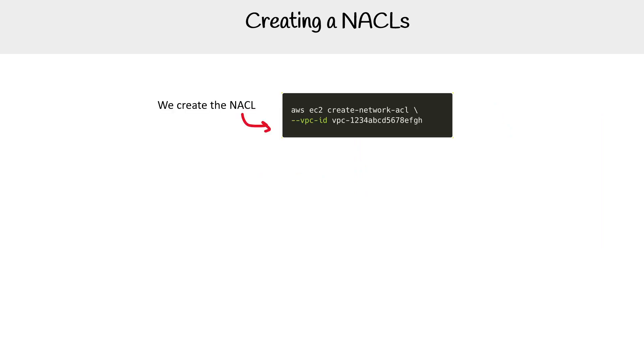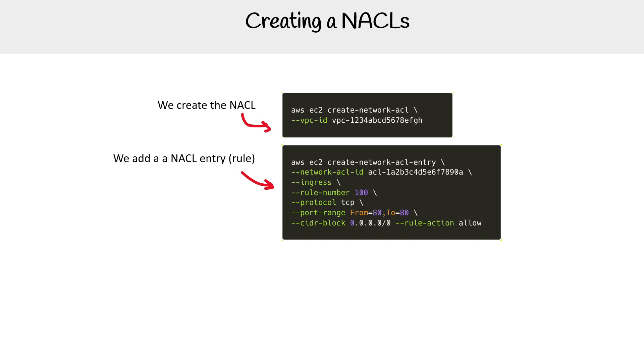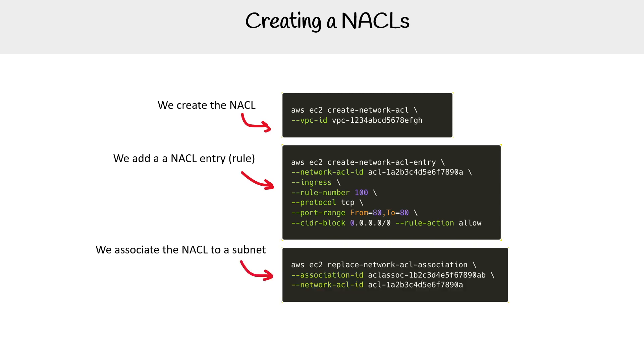If we're creating NACLs, we're going to use the AWS CLI as examples here. The idea is that we would provide the VPC, create a NACL entry rule similar to what we saw in the UI screenshot, where you provide a CIDR block, if the rule's an allow action, its protocol, the rule number, the direction - ingress being inbound traffic. We associate the NACL to a subnet. That is something we're going to want to do. But there you go, that is NACLs.